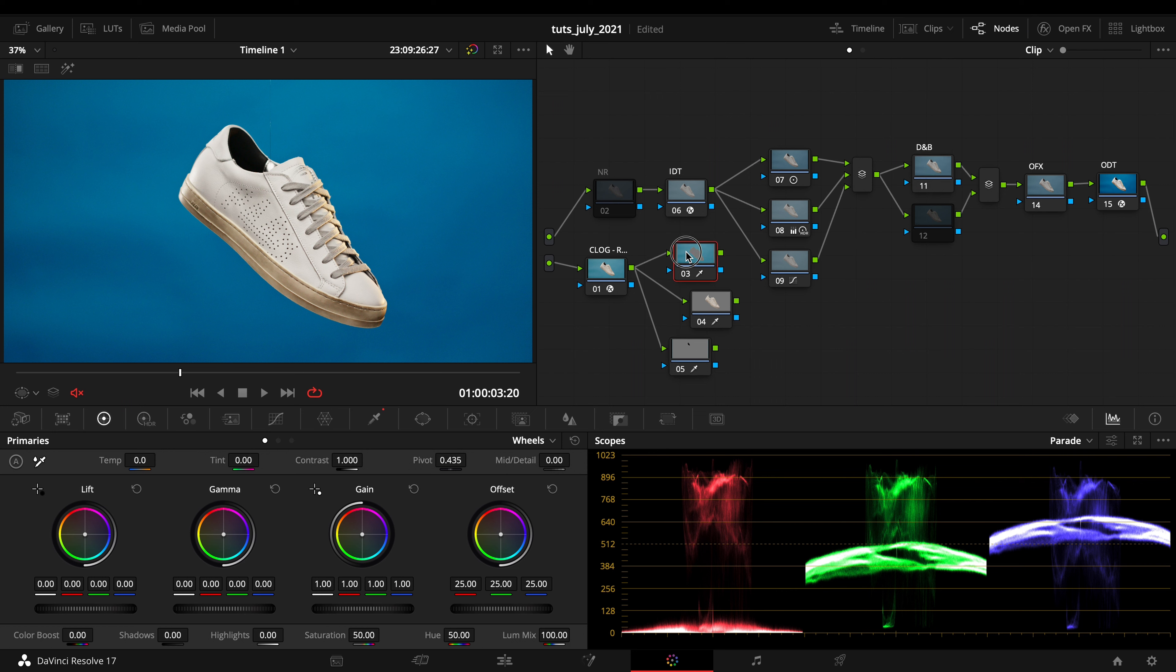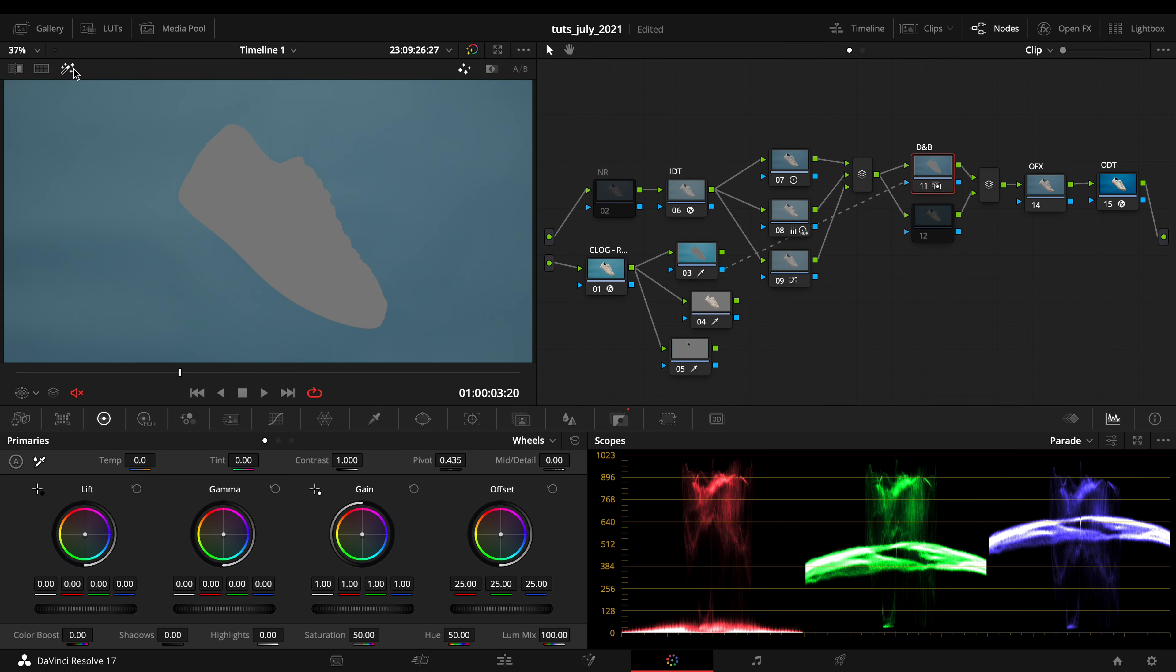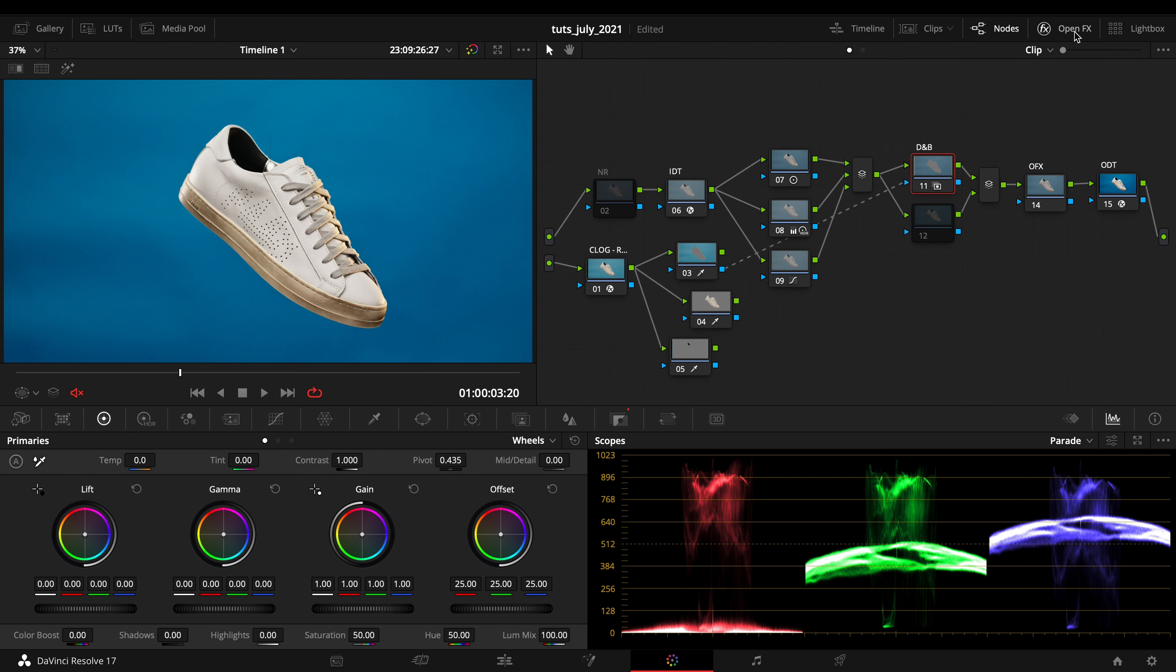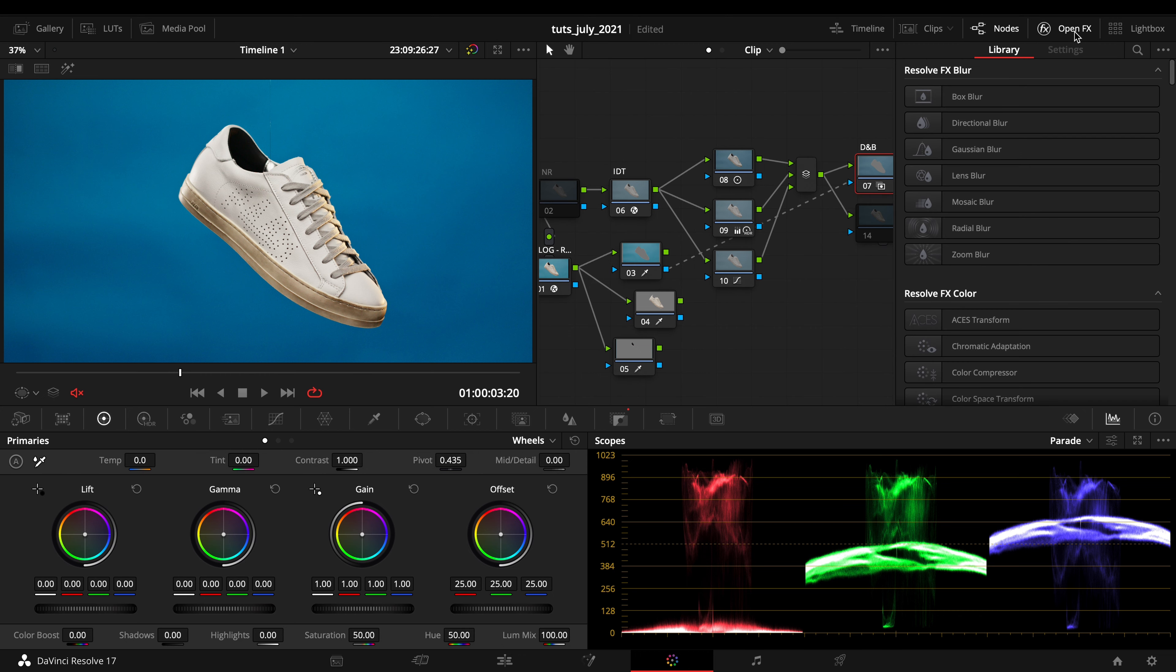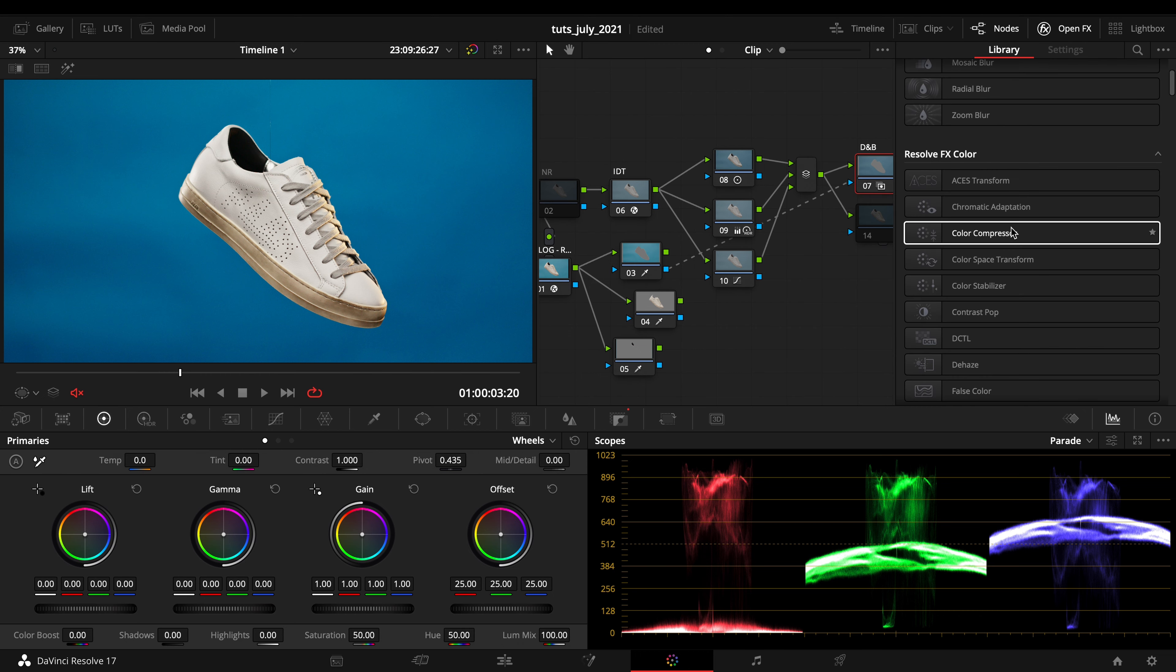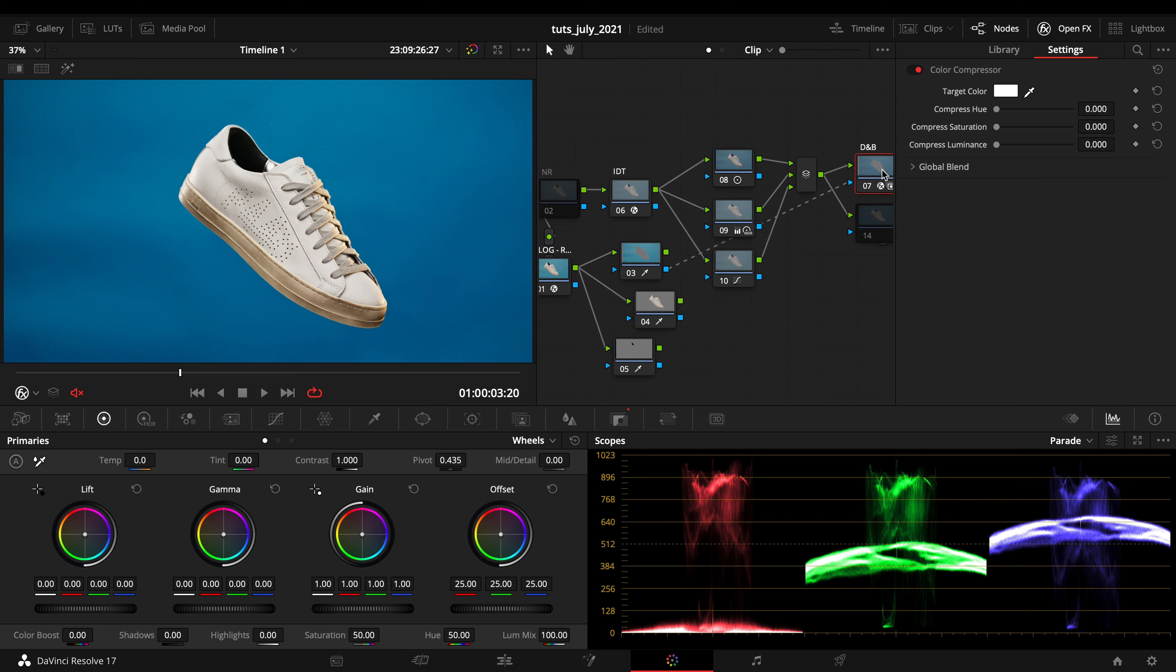Right now I want to activate my first dodge and burn corrector and carry the selection of my colors right there. I want to take a really cool FX that is called Color Compressor.